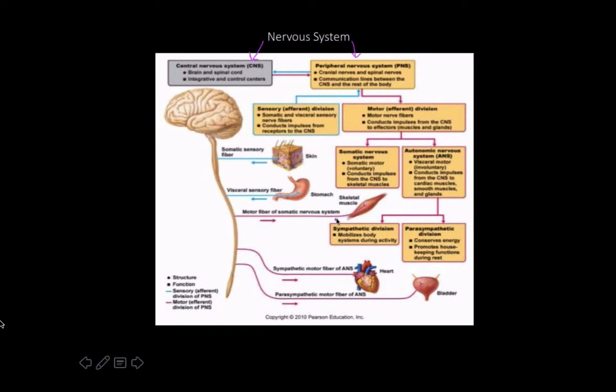The autonomic nervous system is dictated by the sympathetic and parasympathetic divisions. All you really need to know at this point in the lecture is that sympathetic is about using energy, whereas parasympathetic is about conserving energy. We'll talk more in detail about what that means.